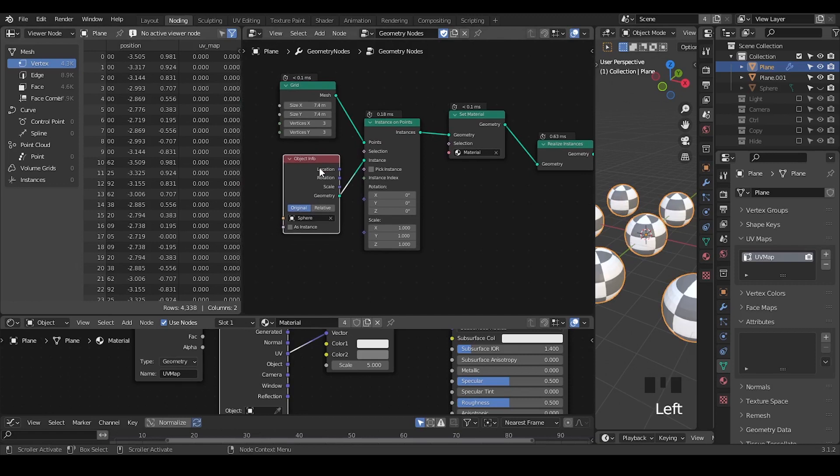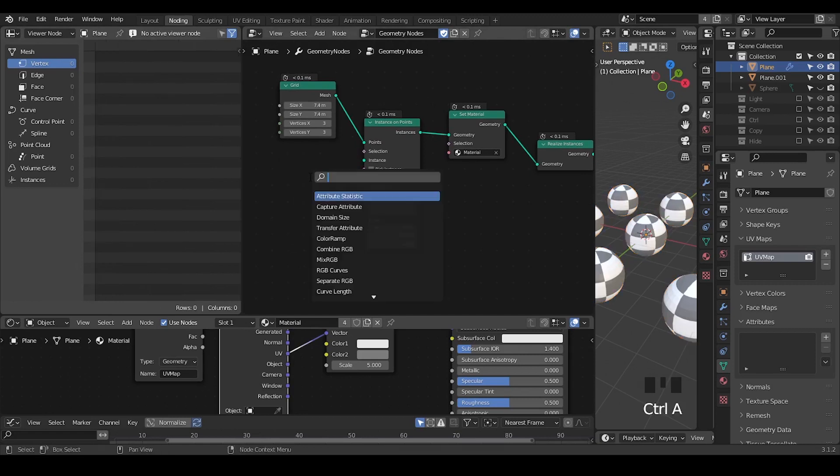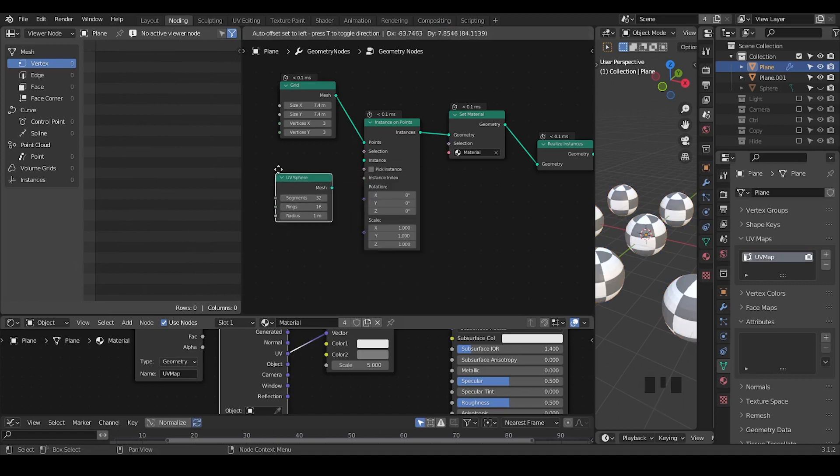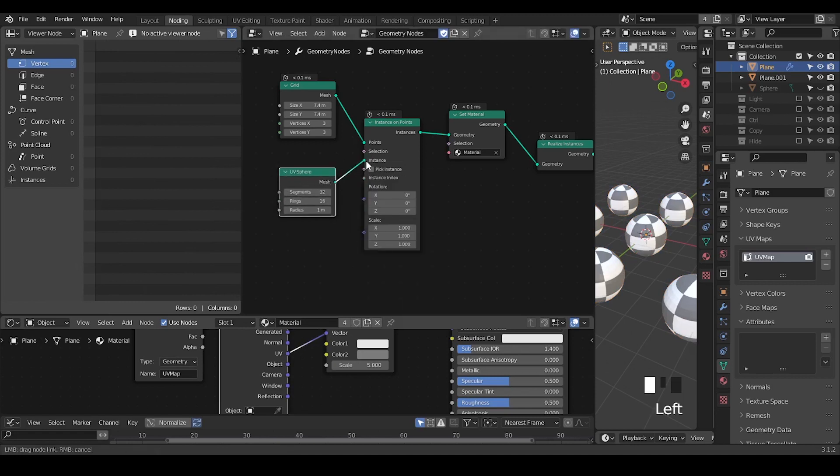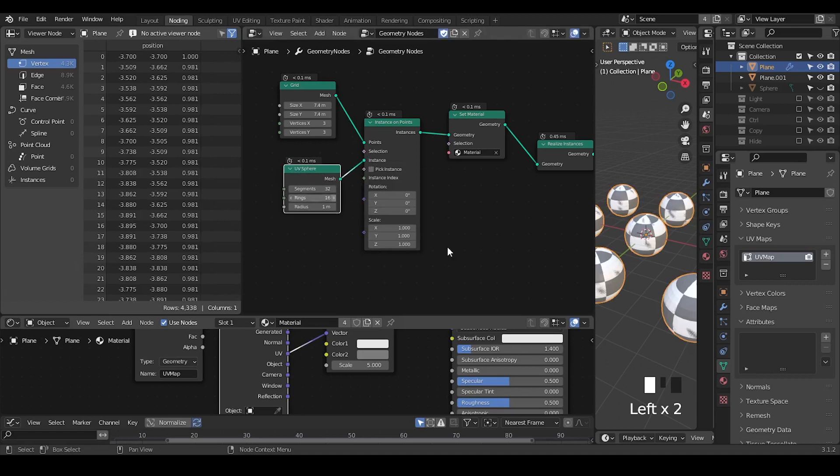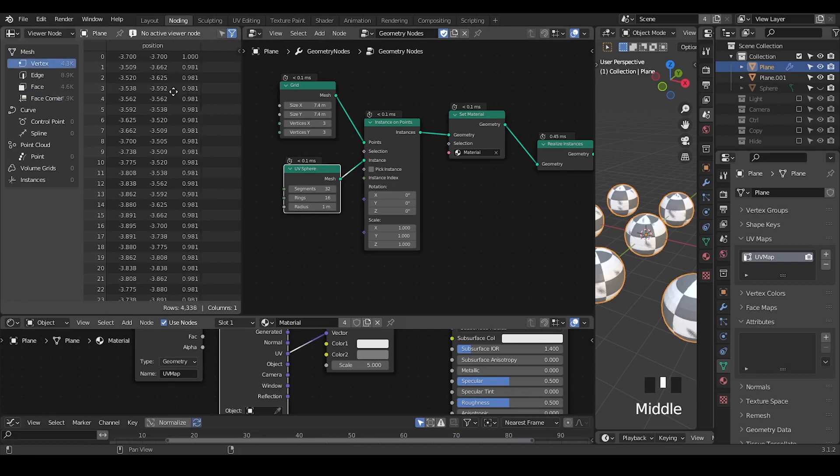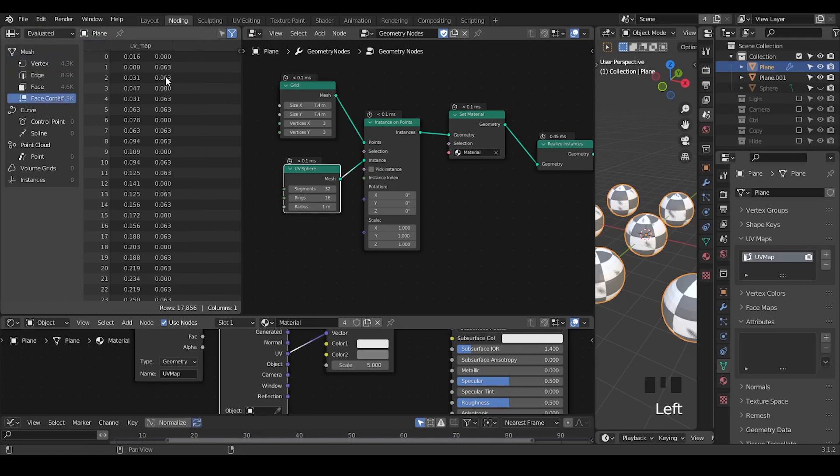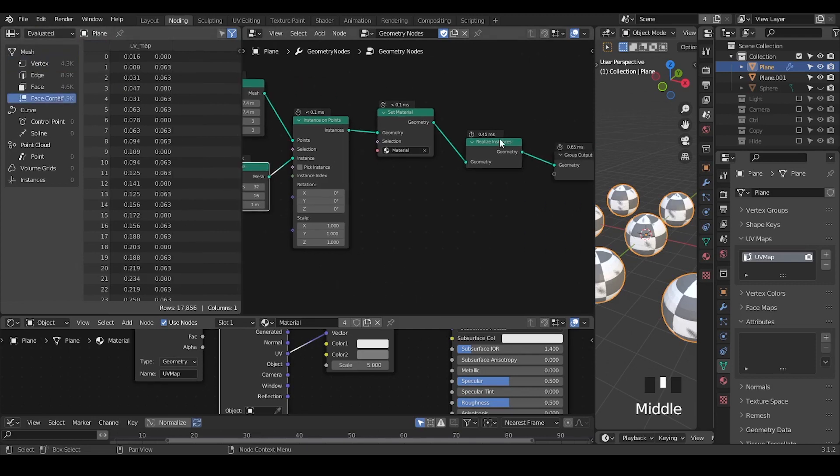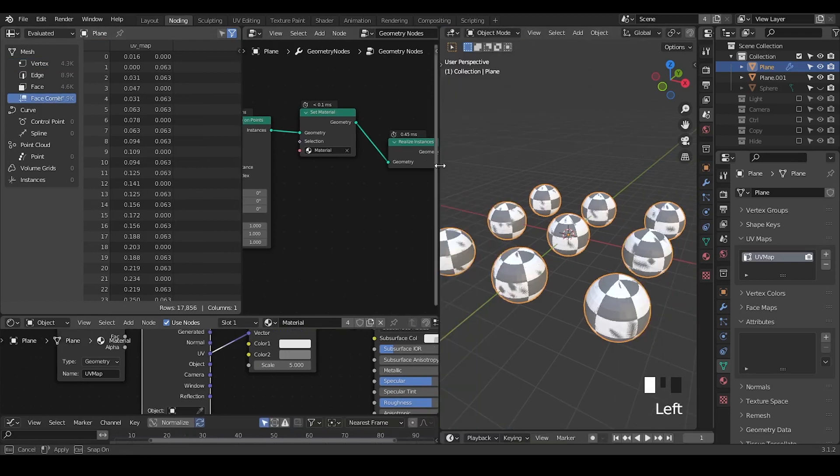On the other hand, if I'm not using this object info, I'm using a UV sphere as a procedural geometry. Then you'll see in the face corner, we have a tiny UV map. But in the vertex, we do not have a tiny UV map. It's fine.